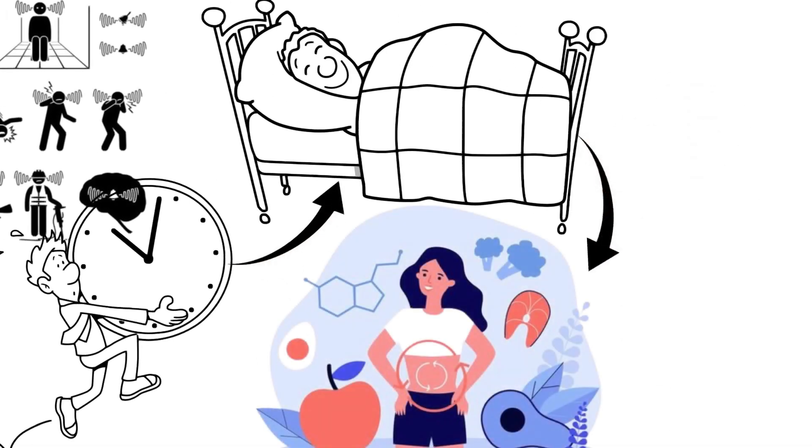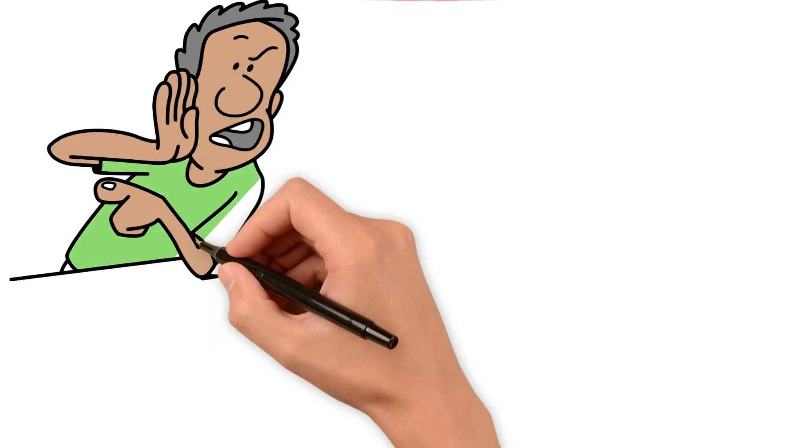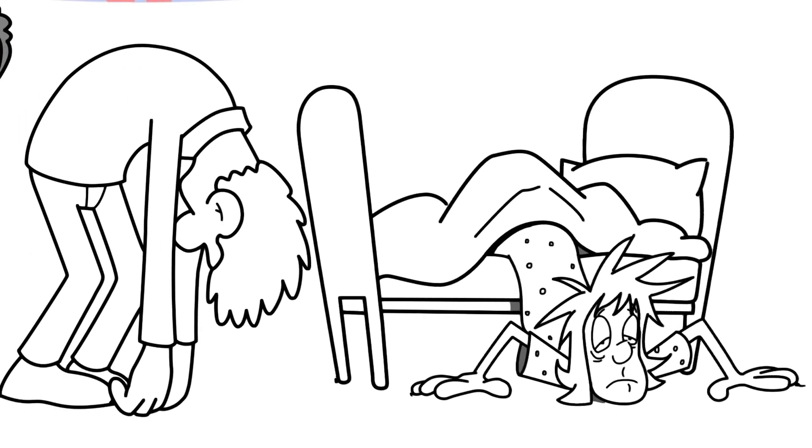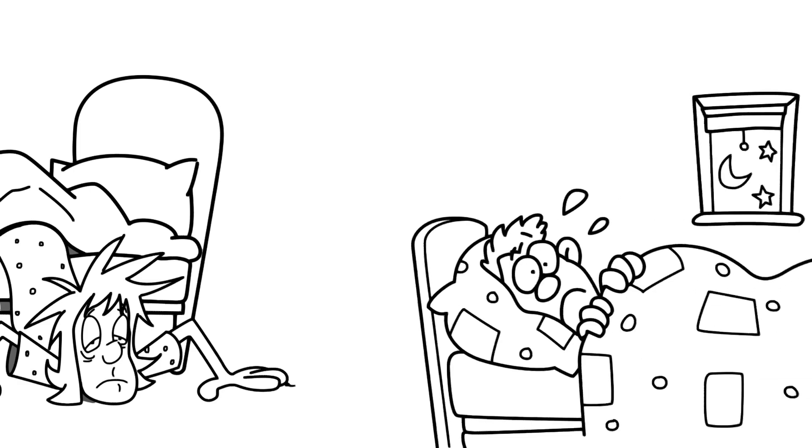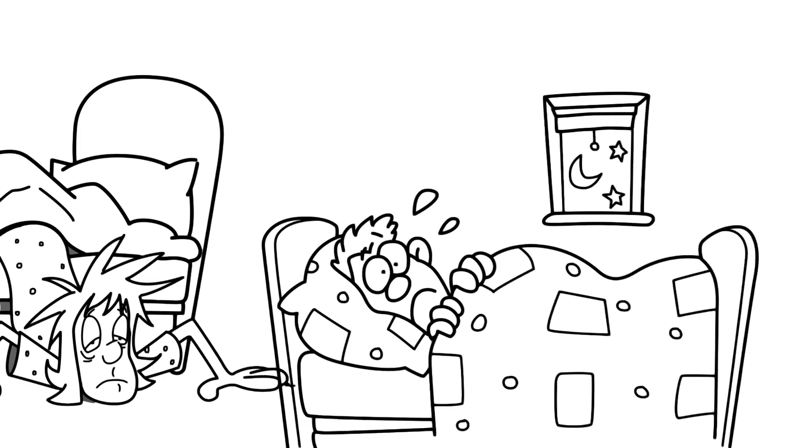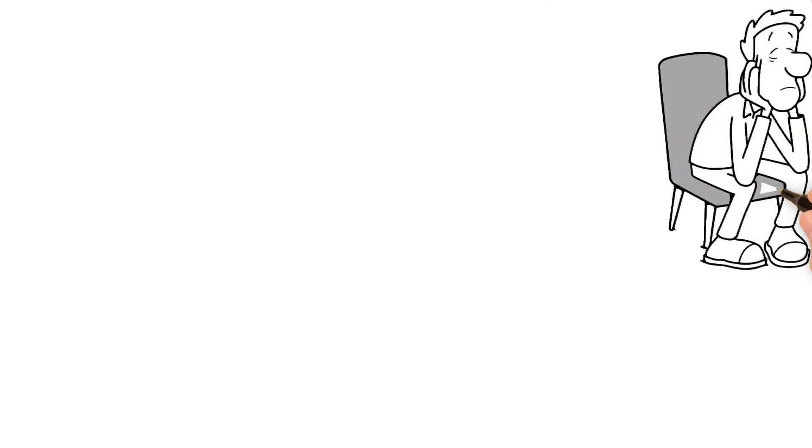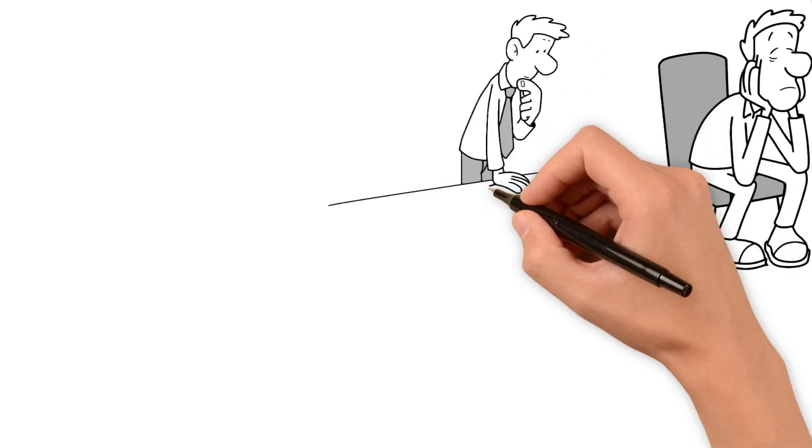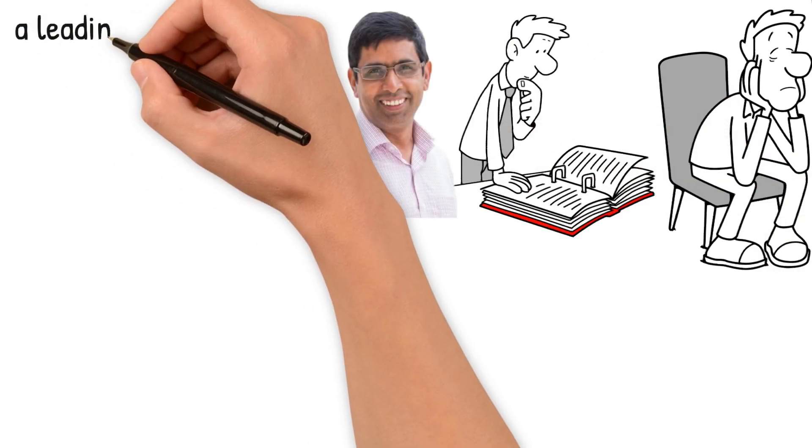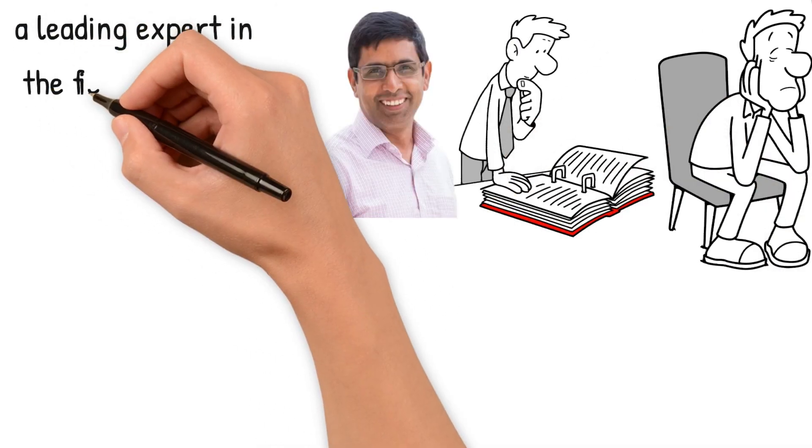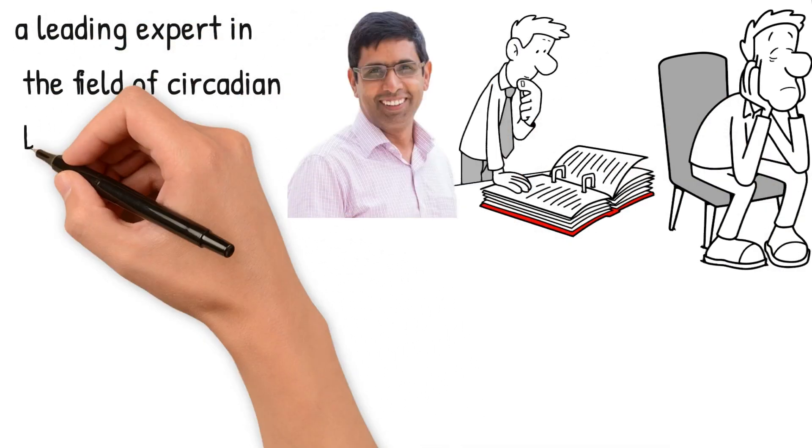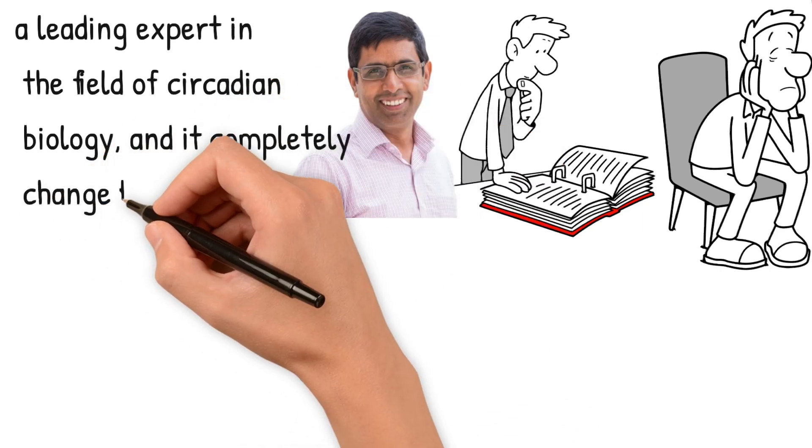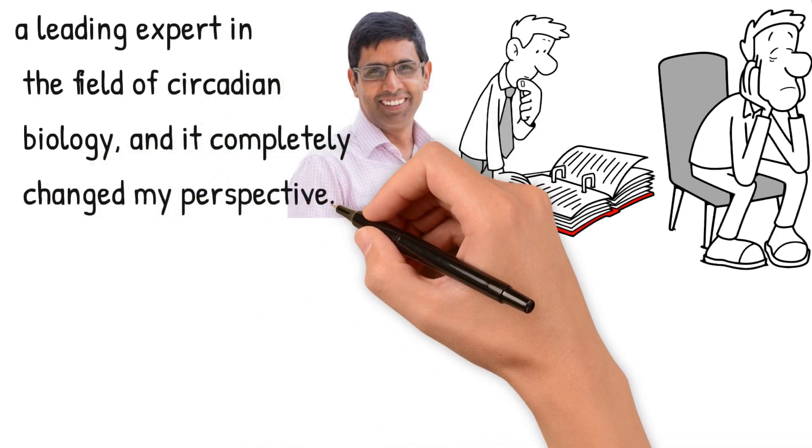Let me share a personal story that might resonate with many of you. I used to constantly battle with feeling tired and groggy in the mornings, and then struggle to wind down at night. It was frustrating, to say the least. But then I stumbled upon the groundbreaking work of Sachin Panda, a leading expert in the field of circadian biology, and it completely changed my perspective.